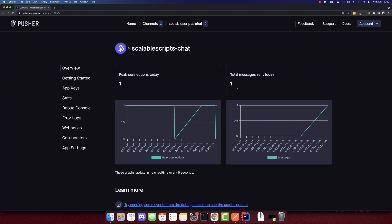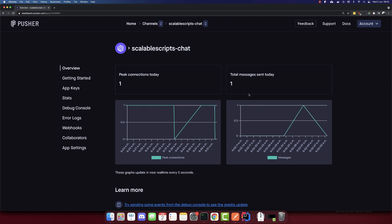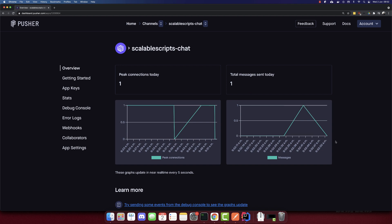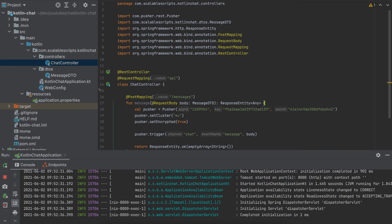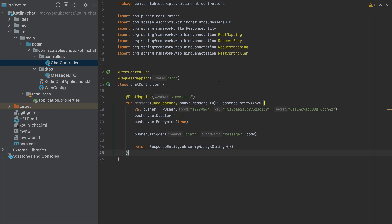And not sure why it was 118, but total messages sent was one. Maybe that was a bug of Pusher. So we can see here we sent one message. And that's it. So this was our app.